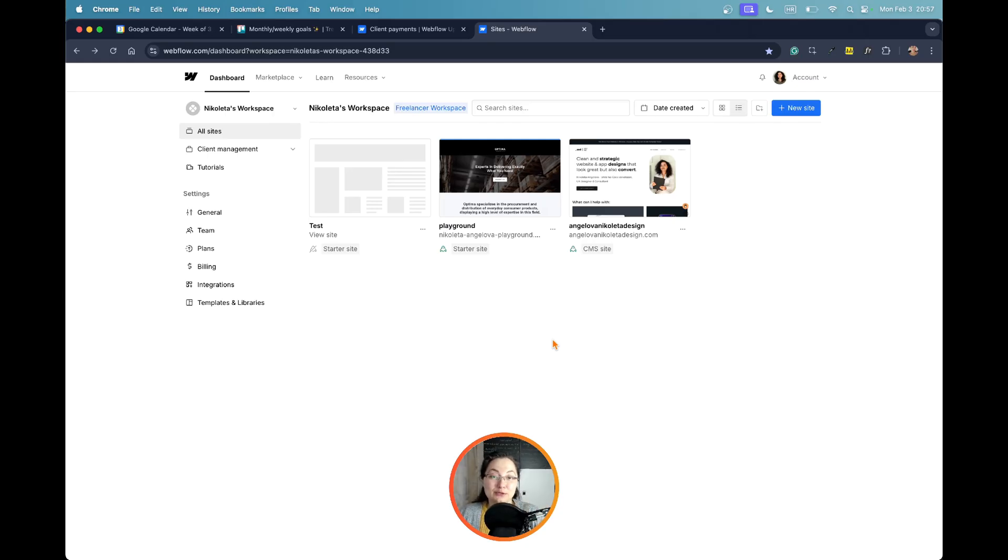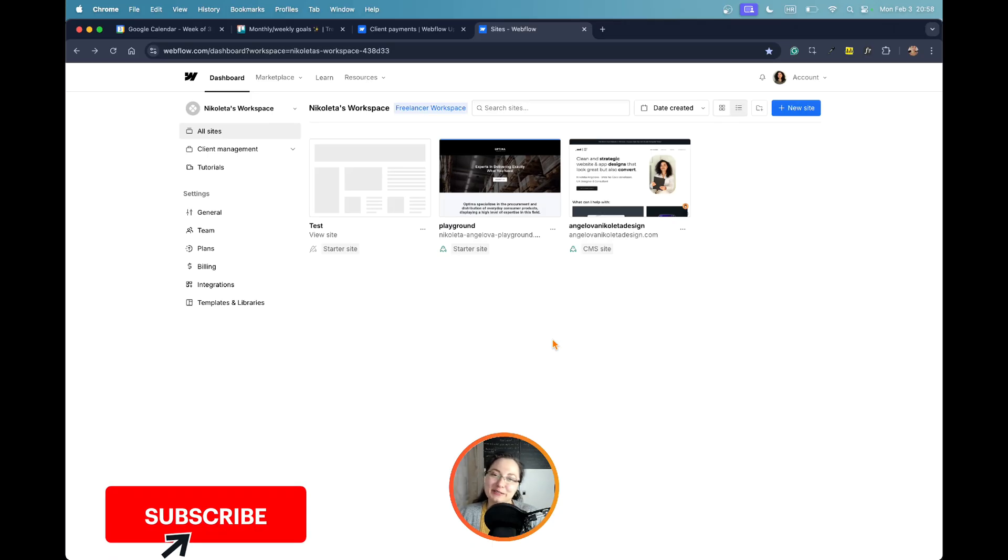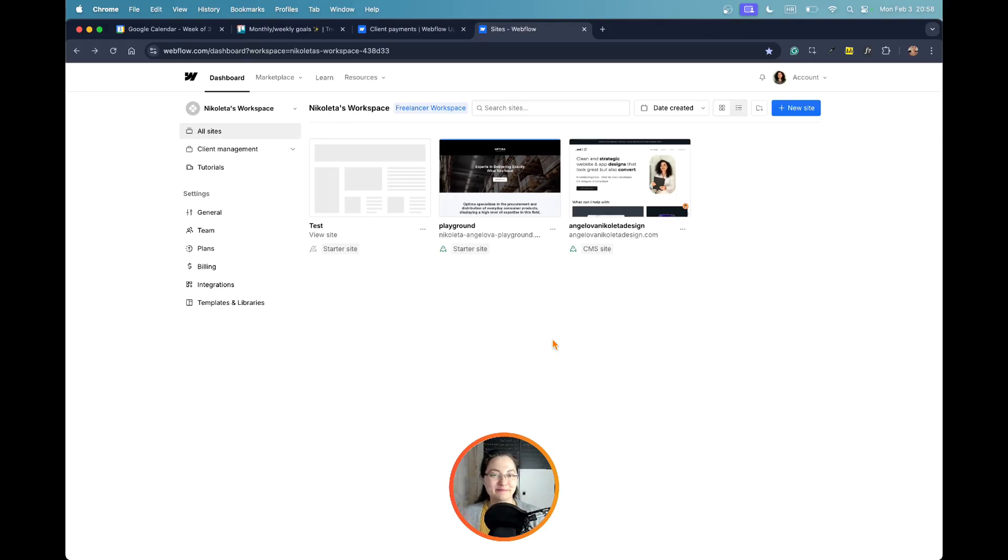If you enjoyed this tutorial and you don't want to miss any other tutorials, make sure to subscribe and turn on the bell. Thank you so much for watching, bye bye.